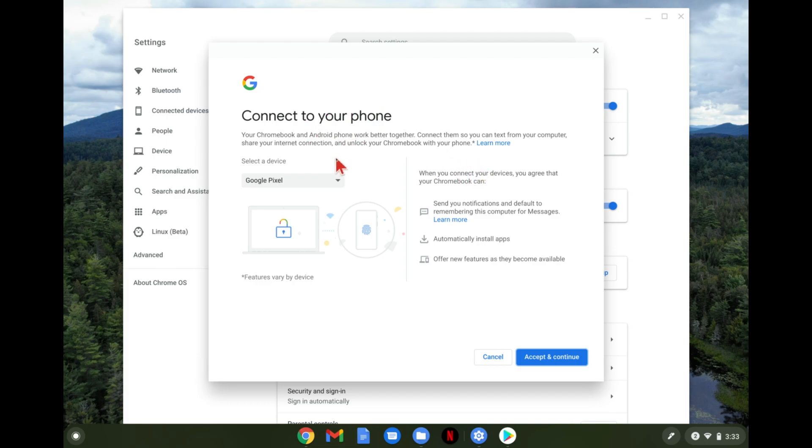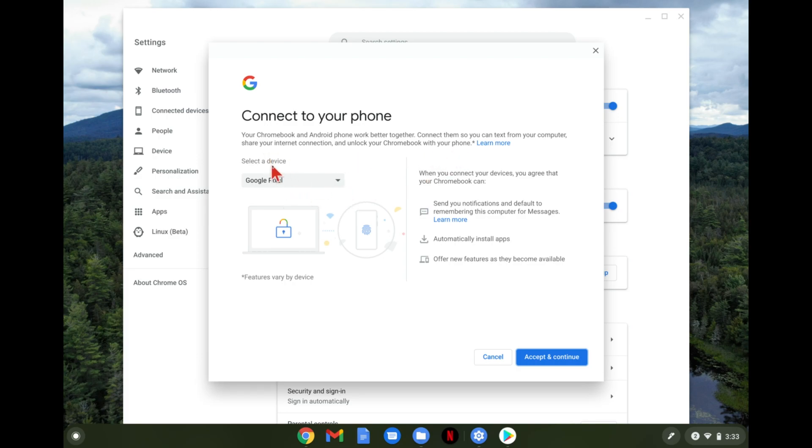Connect your phone. Your Chromebook and Android phone will work better together. Connect them so you can text from your computer, share your internet connection, and unlock your Chromebook with your phone. So you can select a device.